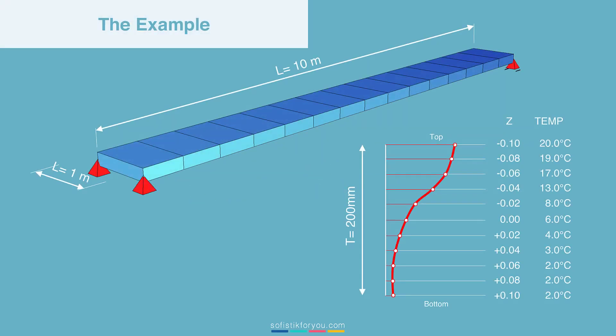The example I want to explain the workflow on is a very simple one. It's a 10 meter long, 1 meter wide stripe modeled as quad elements. And on this stripe we want to assign a non-linear temperature curve as we can see here on the screen.